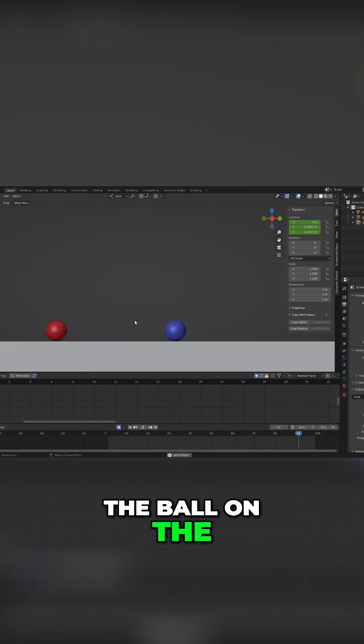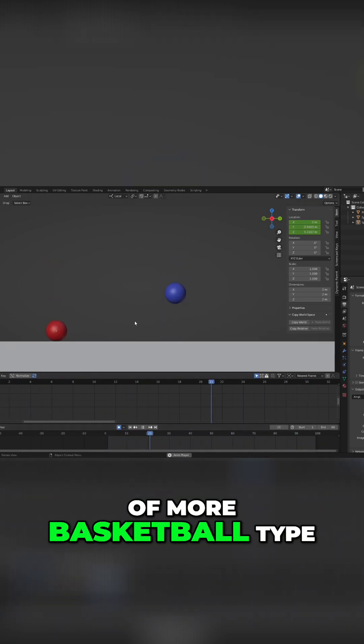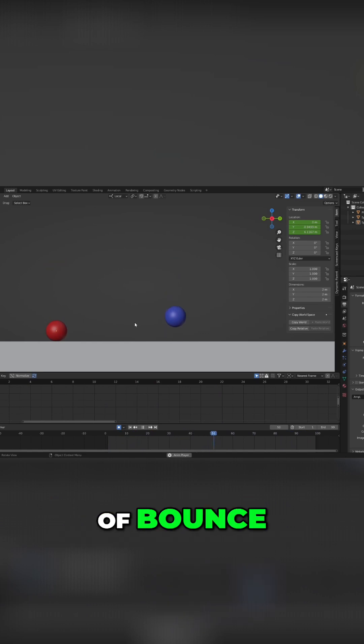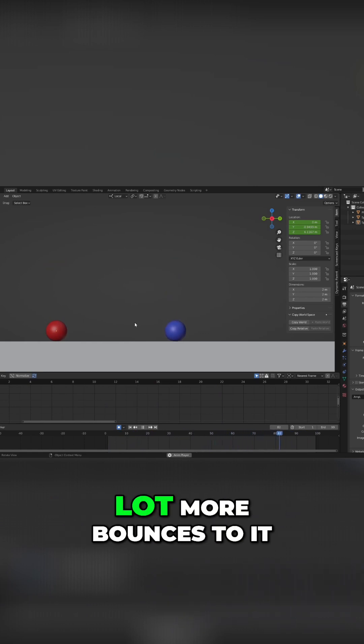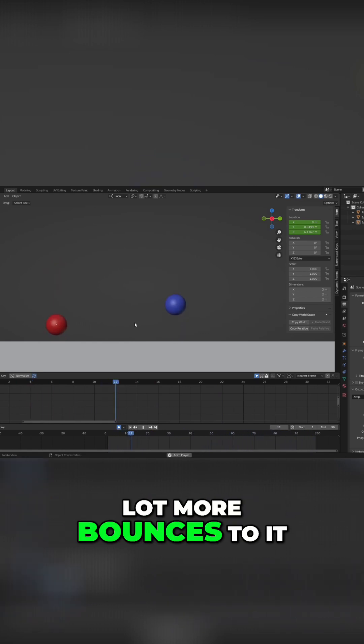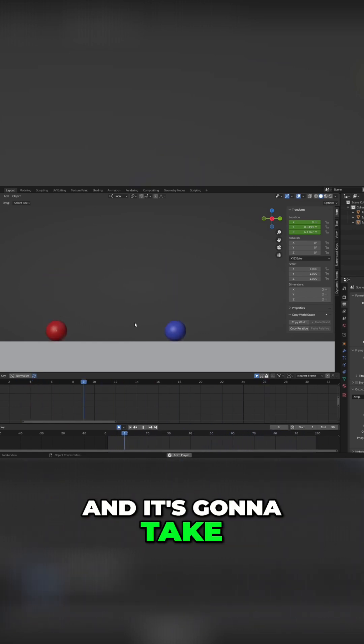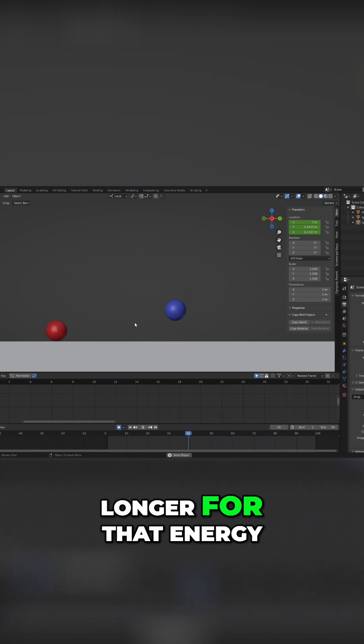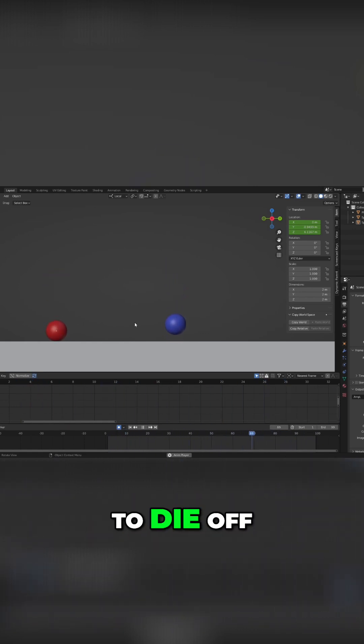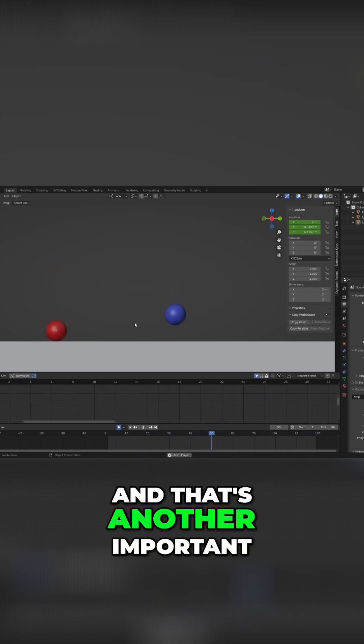Obviously the ball on the right, the more basketball type of bounce, is going to have a lot more bounces to it. It's going to take longer for that energy to die off, and that's another important aspect.